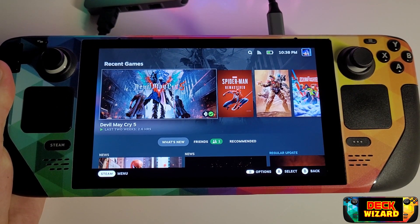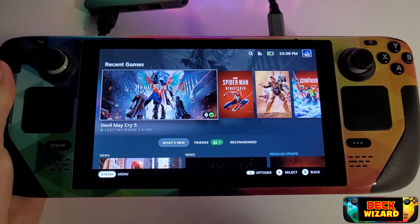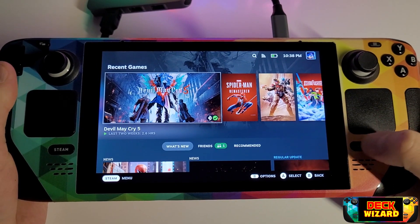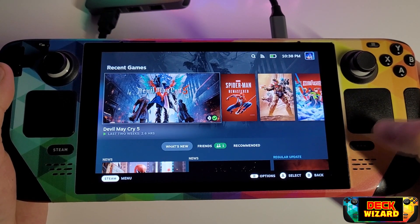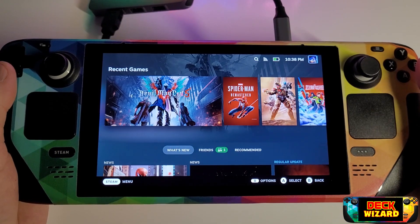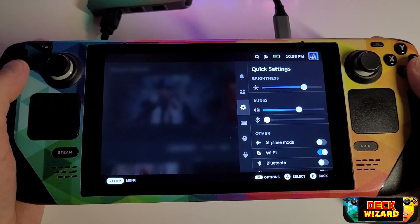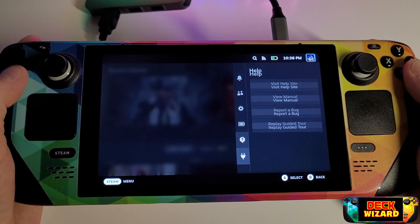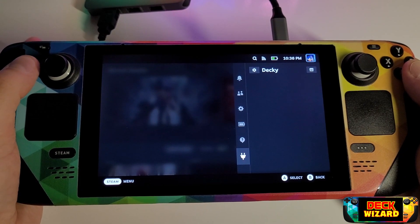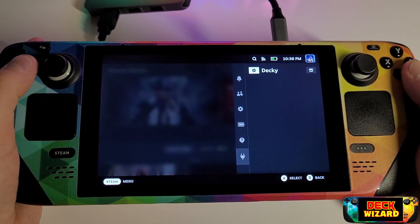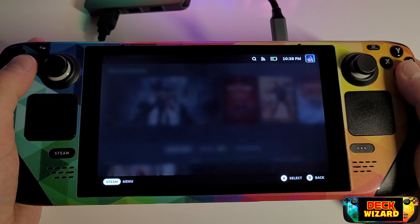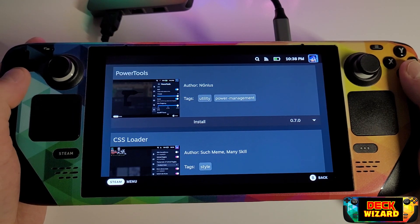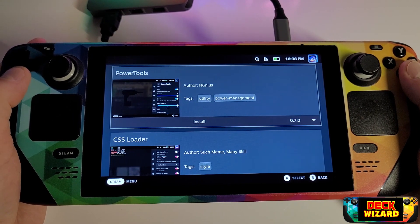Once the console has finished, return to gaming mode and restart the Steam Deck again. Upon restarting, press the quick access menu button and you will notice a new icon has appeared — this is the plugins icon, also known as Decky. With Decky we are going to select the marketplace in the top right corner of the panel, simply finding and installing CSS Loader.